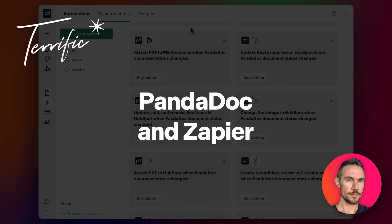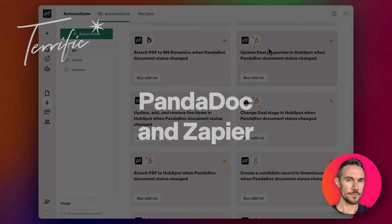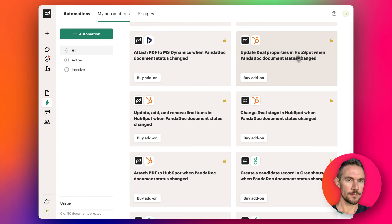Hey everyone, today I'm going to show you how we can replicate these paid PandaDoc workflows or automations using Zapier instead.